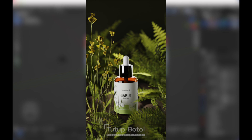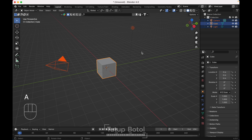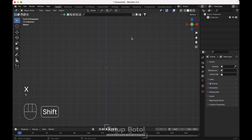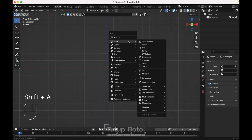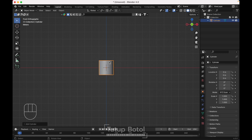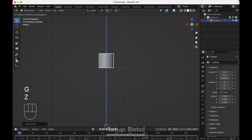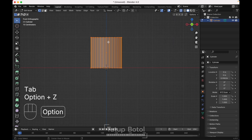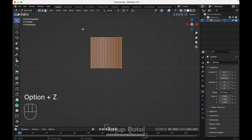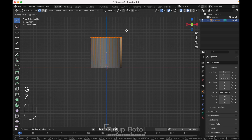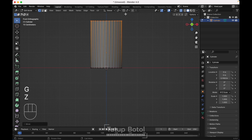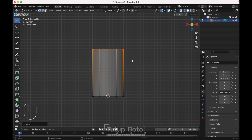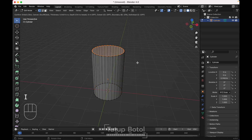Let's start. First, open up your Blender, press A to select everything, press X to delete. Get to the front view, press Shift+A, add the cylinder, press G Z to move your cylinder up here. Tab to the edit mode, press Numpad 3 to see the extra right view. Select all of these edges, press G Z to move it up, then press I to insert, like this.